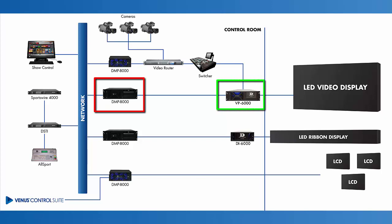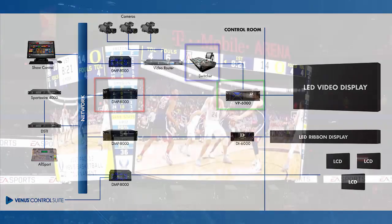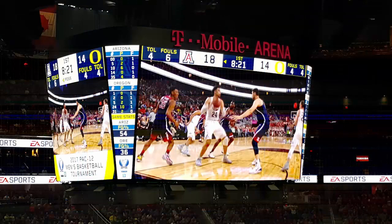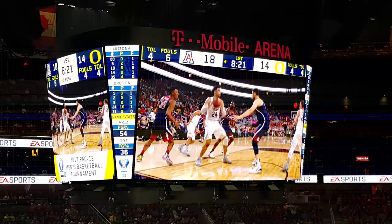The VP6000 is a video processor that takes in video sources such as a camera or switcher feed and combines it with the DMP8000 player. The VP6000 then translates the combined feeds to a signal that can be sent to the video display.